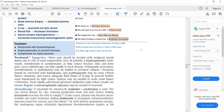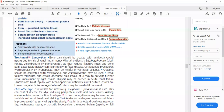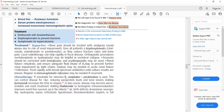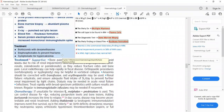For anemia, blood transfusion will be done and erythropoietin may also be used. Supportive treatment is given along with chemotherapy such as bortezomib. Bisphosphonates are also used to prevent fractures and for symptomatic treatment of hypercalcemia. This covers all aspects of multiple myeloma management.